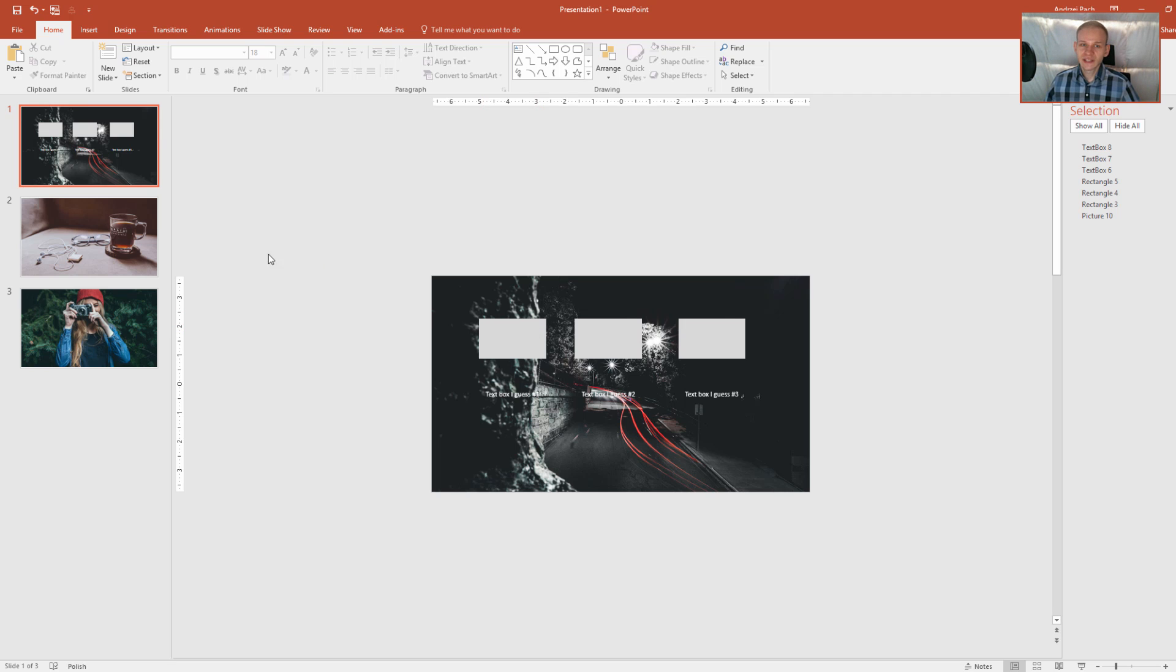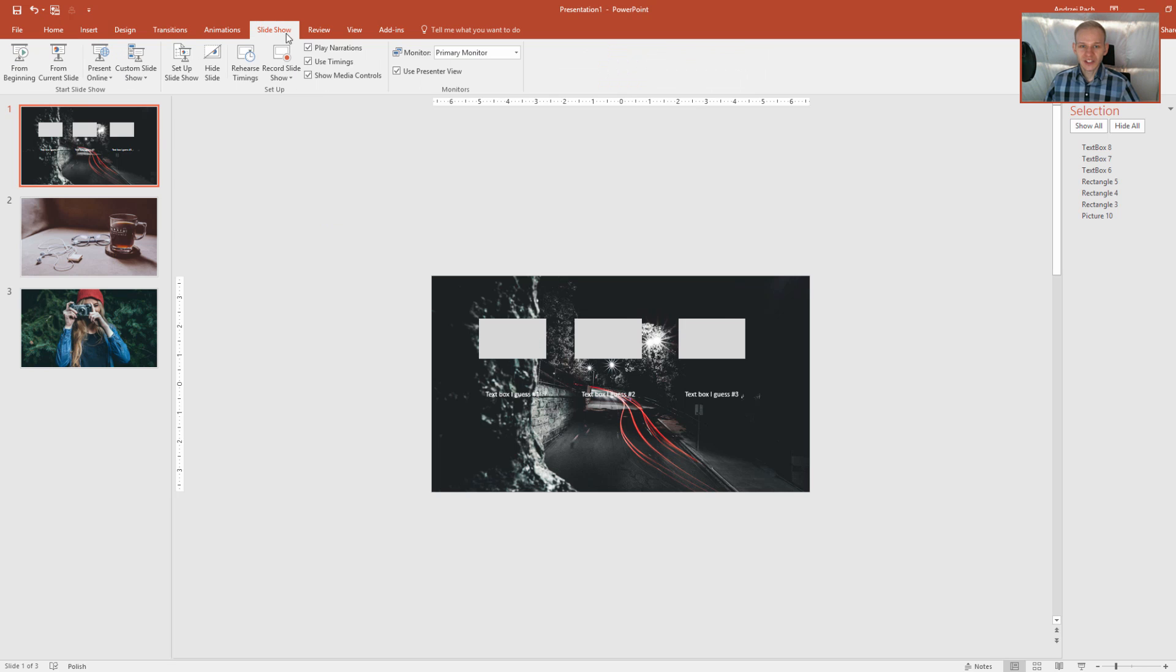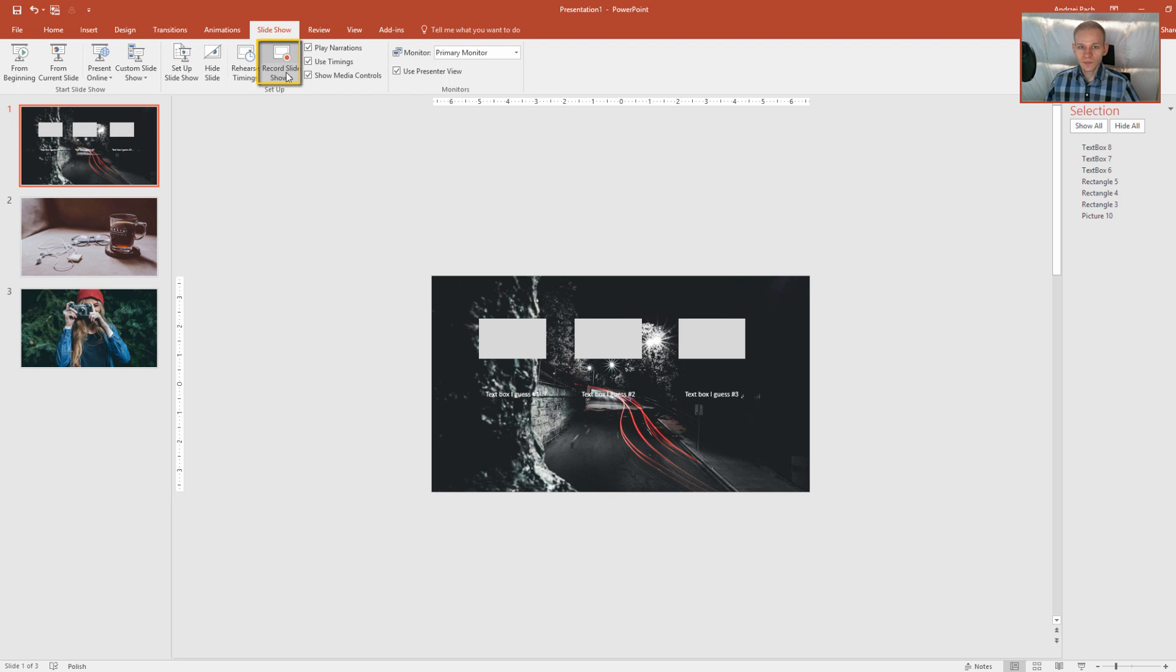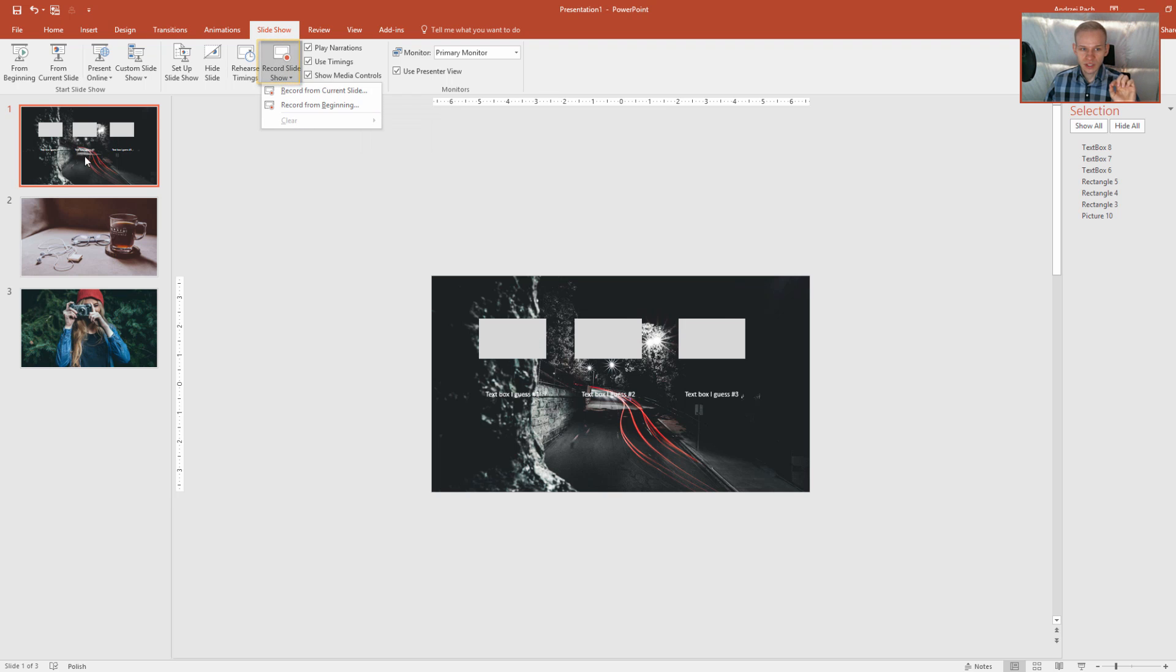You can do a lot of interesting things with that and it's very simple in PowerPoint. You just go to Slideshow and there you have it. You have the entire recording options. You can select record from current slide to just adjust this slide or record from beginning.